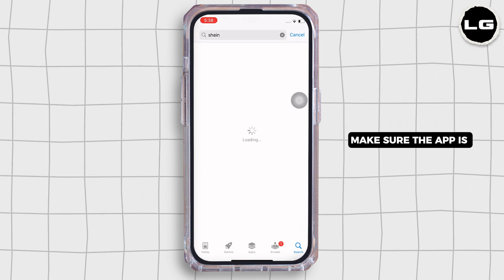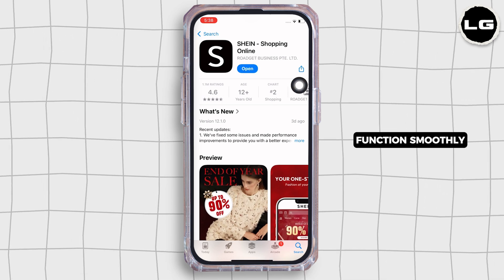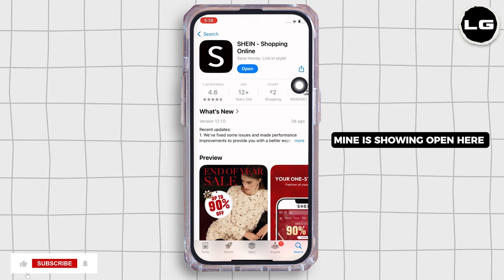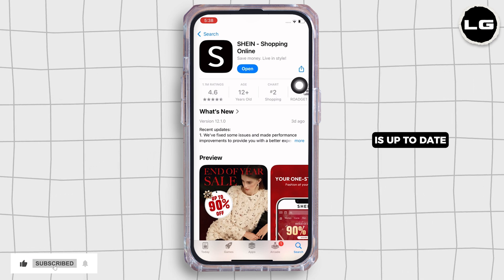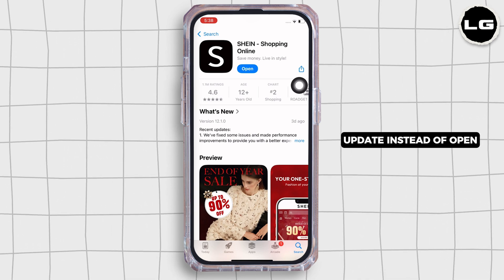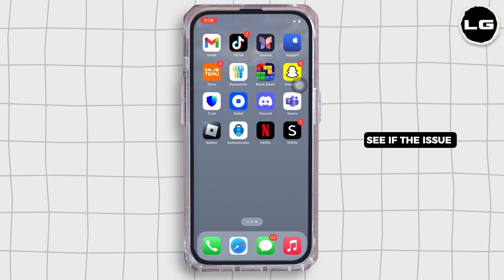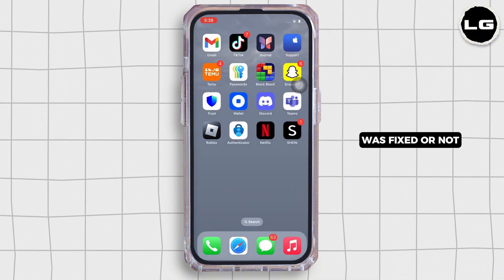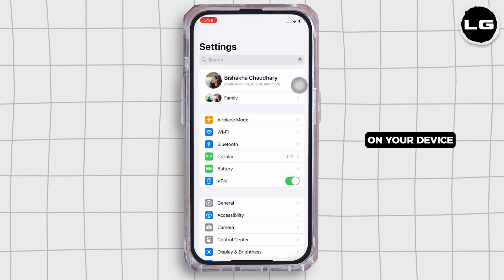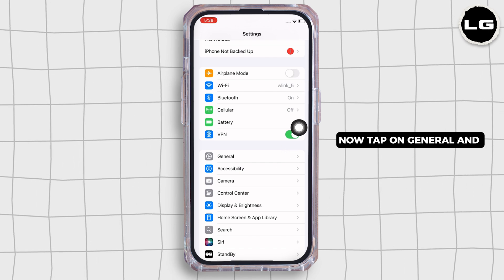Make sure the app is updated to its latest version for the app to function smoothly. Mine is showing 'Open' here, which means the app is up to date — if not, it would show 'Update' instead of 'Open'. See if the issue is fixed or not. If not, launch the Settings application on your device.